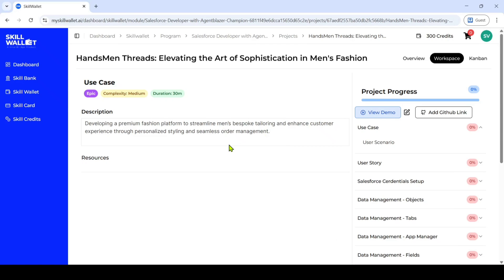Hi, hello everyone, welcome back to our channel. To complete the project, we need to submit two URLs — one for the demo video and another one is the GitHub link. We already uploaded a video on how to record the demo video and how to submit the URL in the skill valid. If you haven't seen that video, the link is in the description and comment box. Today I will explain the files we have to upload in GitHub, the easy way to upload folders, and how to submit the GitHub link in the skill valid. We will see each and everything in step-by-step order. Let's start the video.